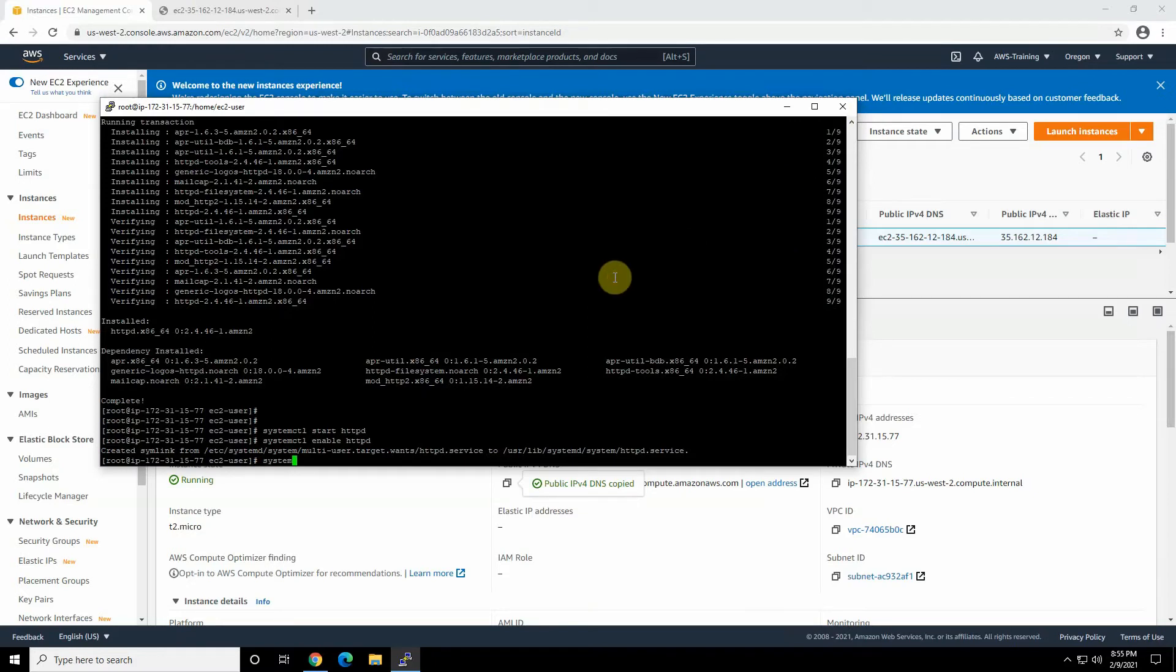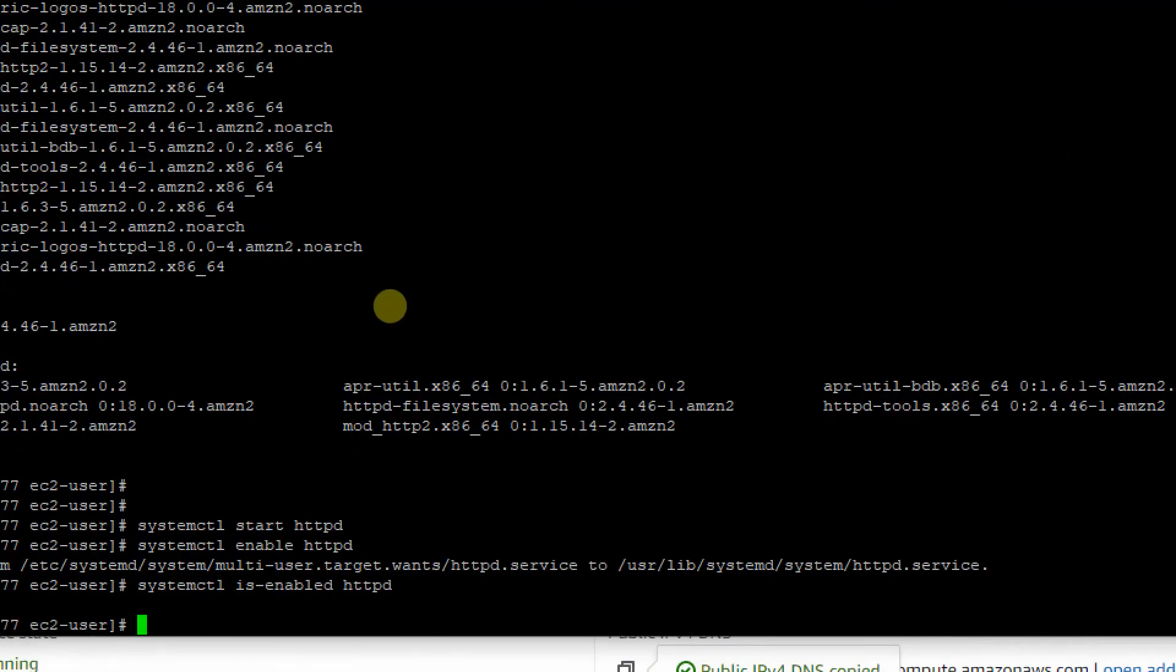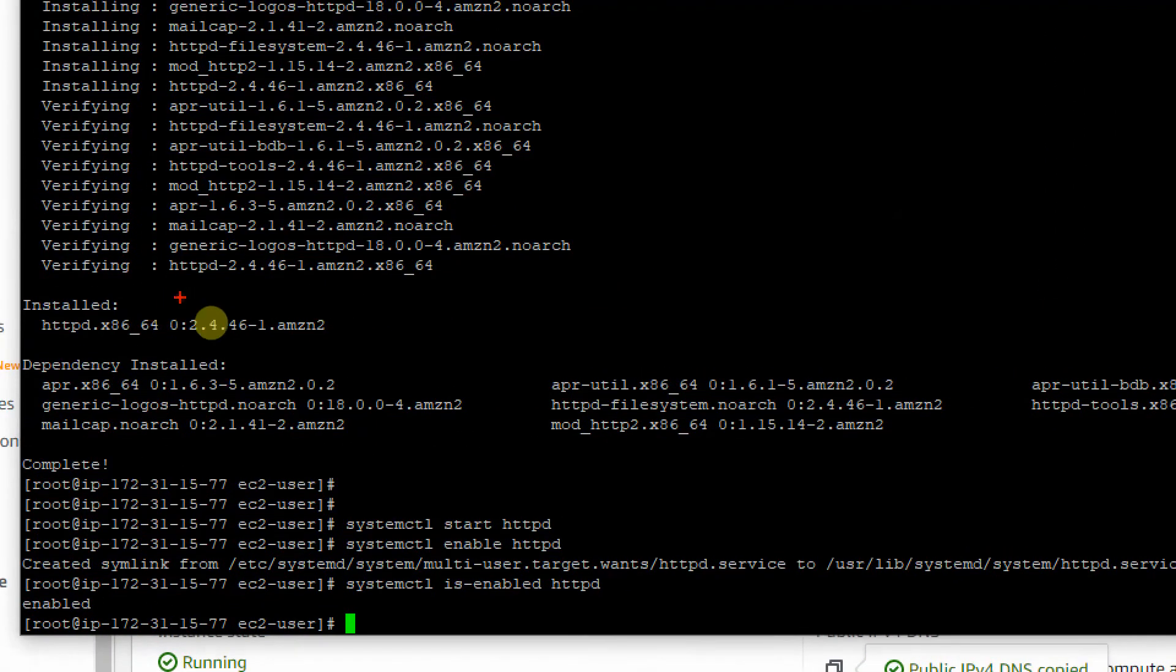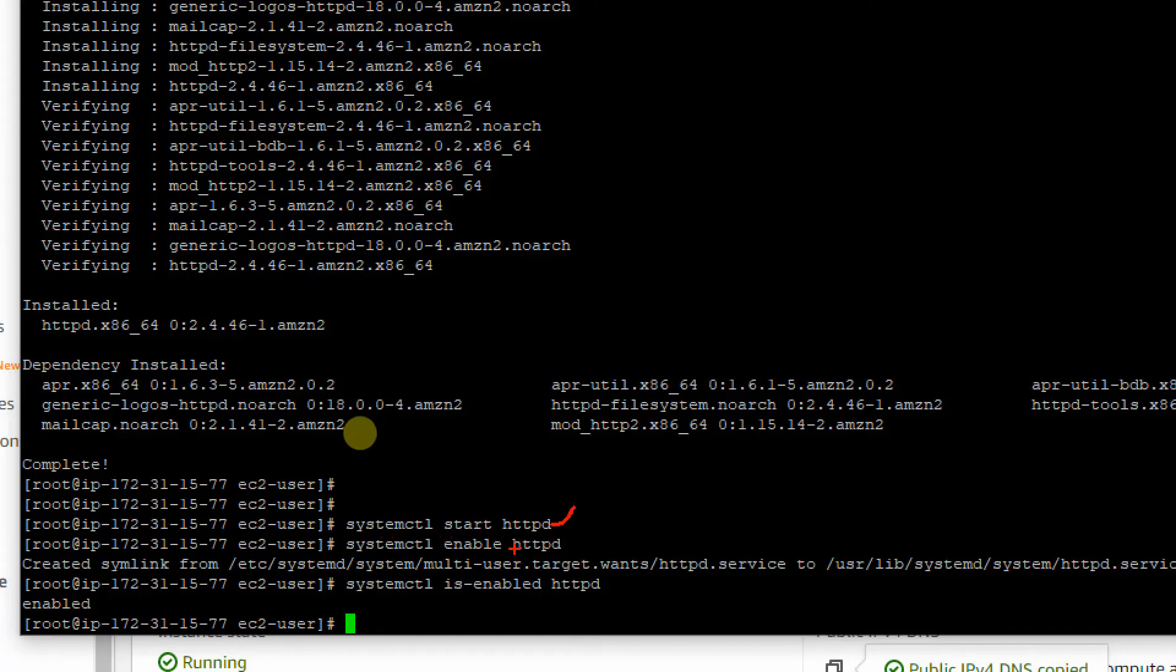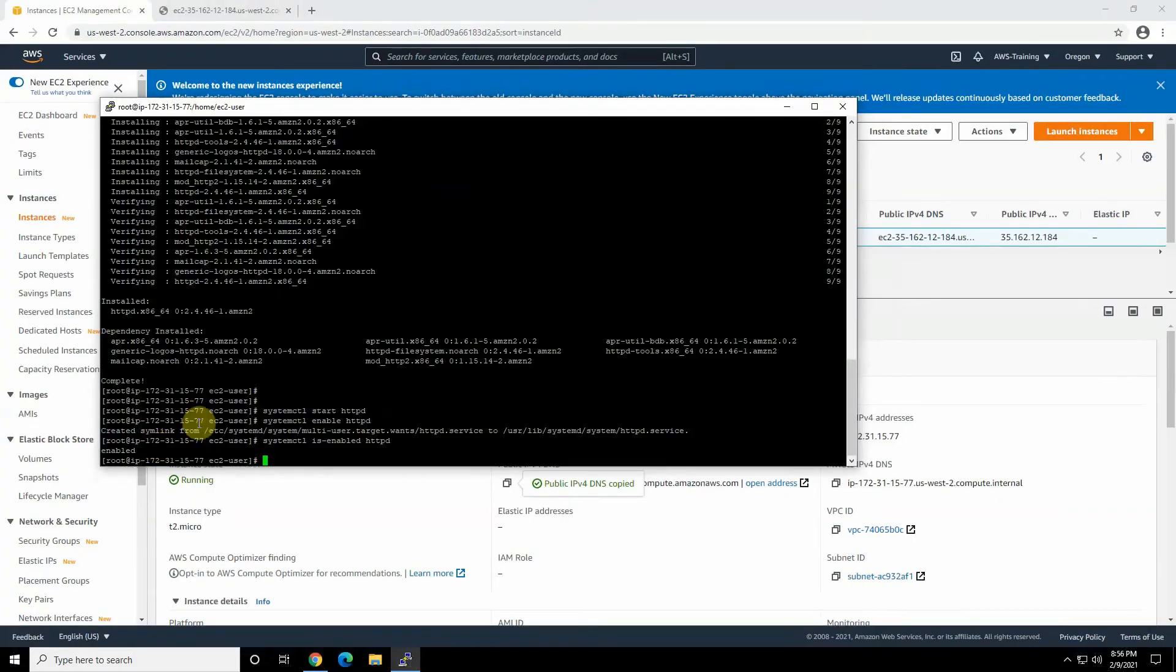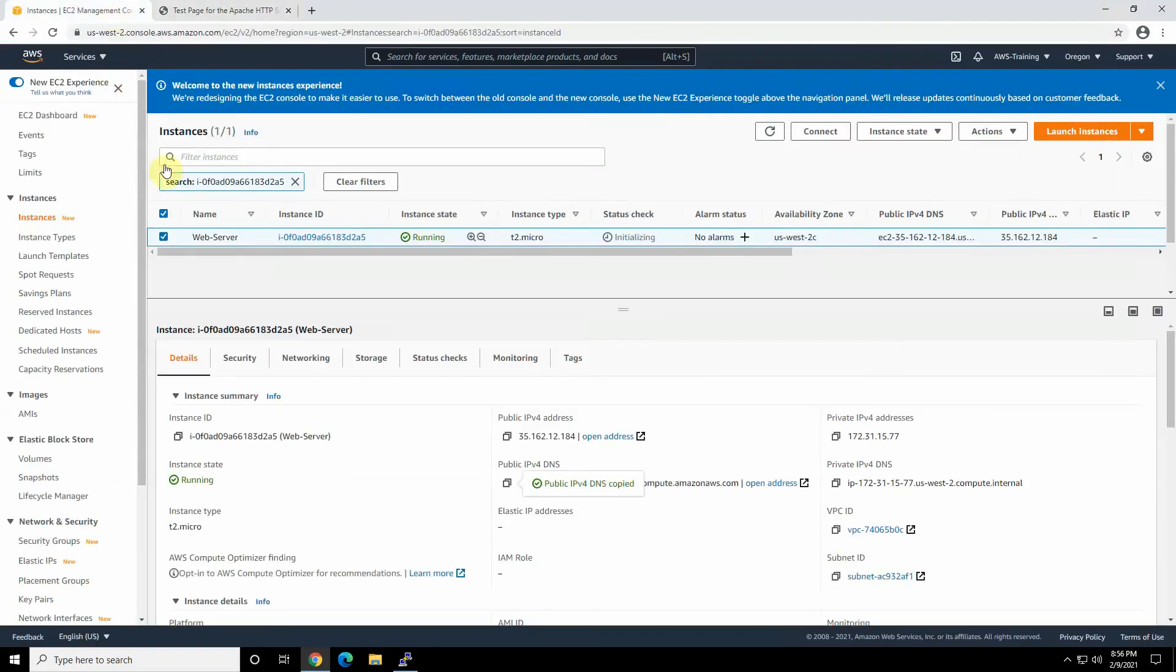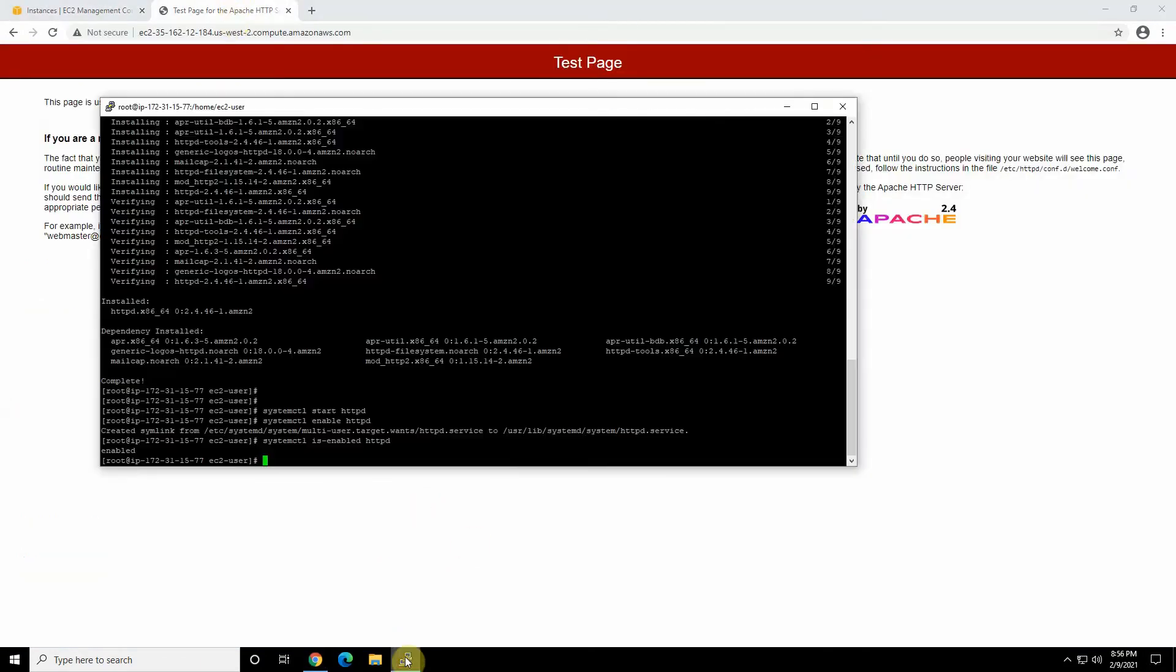We can check that. Is it enabled or not? We can use systemctl is-enabled httpd. This shows our service is enabled. As you can see, we have all the commands in one page. Just have a quick review. Systemctl start httpd to start the service. Enable the service. And just verify the service is enabled, up and running. If you go back to the previous tab and just refresh the page, we can see the Apache test page up and running on this EC2 instance, which is a good sign.